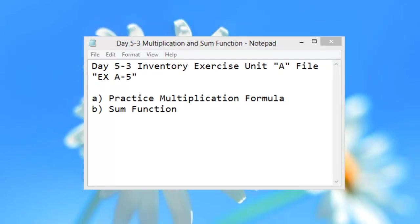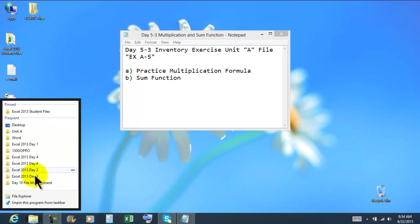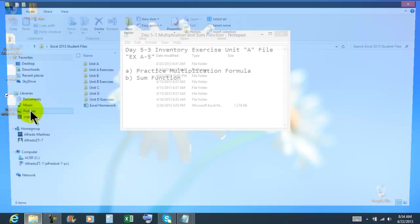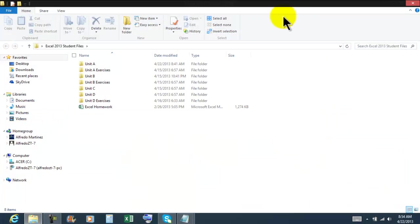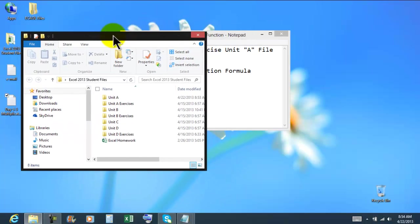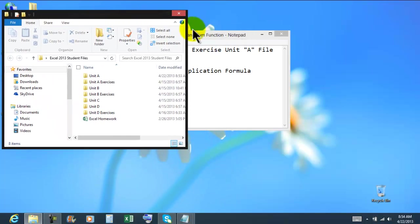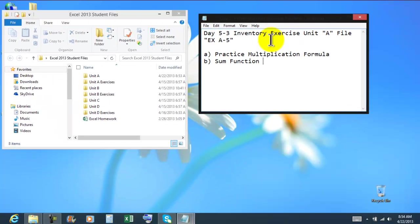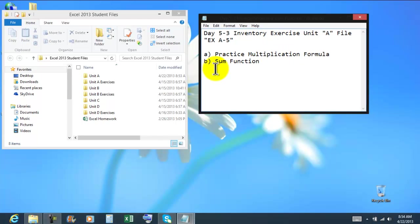Let me open my folder, right click, file explorer. I'm gonna click into Excel 2013 student files. I'm gonna resize my window here. So we're gonna be using exercise unit A file.